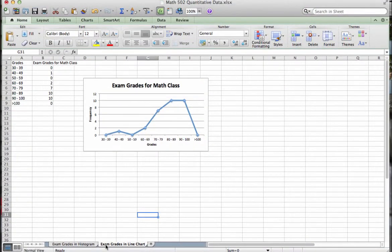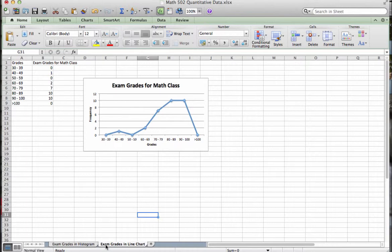I hope this screencast has been helpful to you for displaying quantitative data. Please let me know if you have any questions at all.